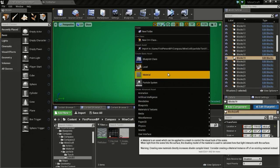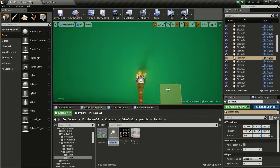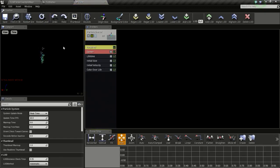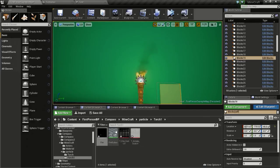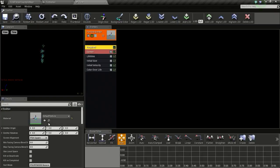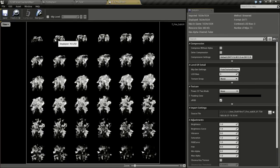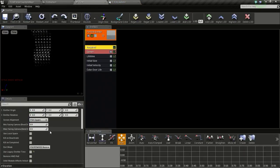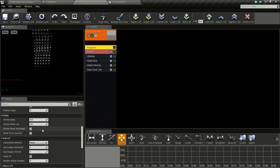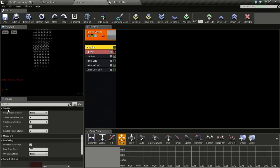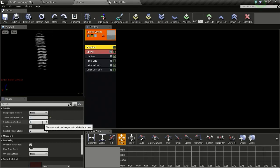Then right click and create a particle system, and I will name this fire. Then open it up, then go to required. Then go back to the content browser and select our first SubUV. Then click this arrow so we get our material selected. Now since this is a 6 by 6 SubUV, we need to change a couple of settings in the required. So go down to SubUV, then change this to 6, and the vertical SubUV to 6 also.